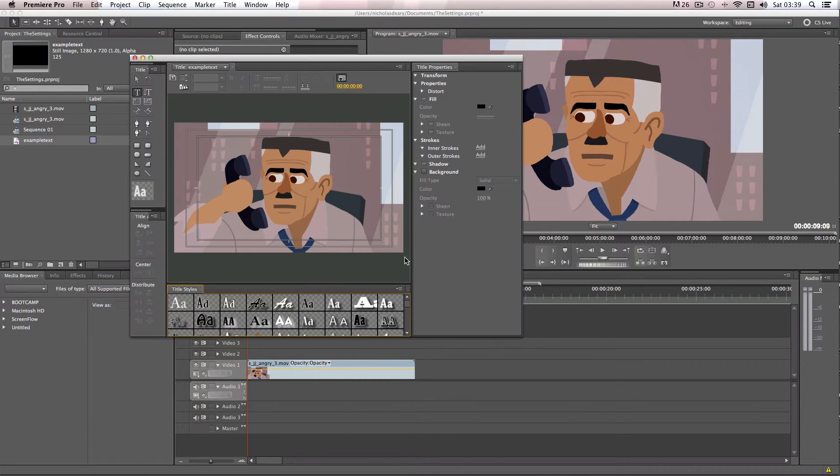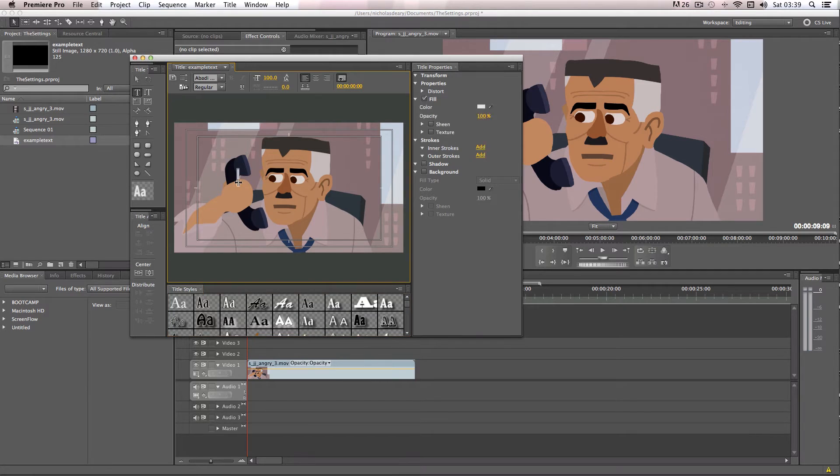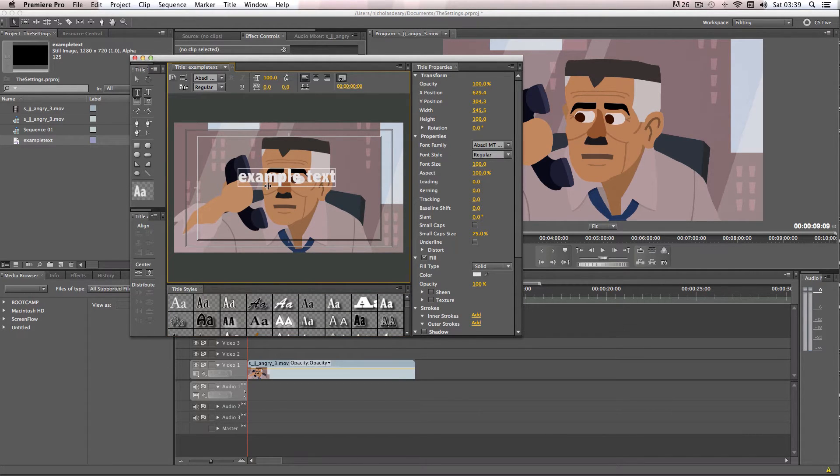So then you get quite a lot of attributes which you can edit. So first of all, I'm going to actually add my text. I'm just going to place it here and start writing. So I'm just going to do some example text.